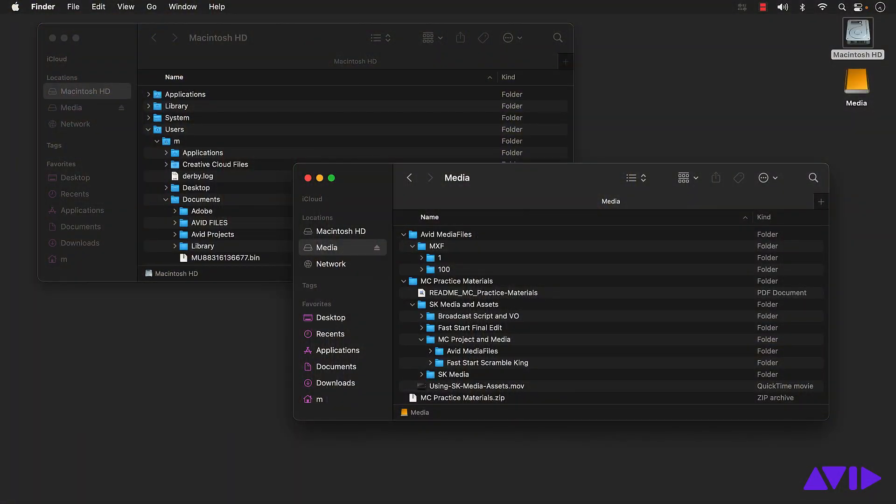With that, you've reached the end of this Fast Start series. Well done. Now, I imagine you'll want to revisit some of the topics covered in this series. Guess what? You don't need to build a project from scratch to review the techniques covered in videos two through six. That's because in the practice materials, we included a copy of the project and sequences I built throughout this series.